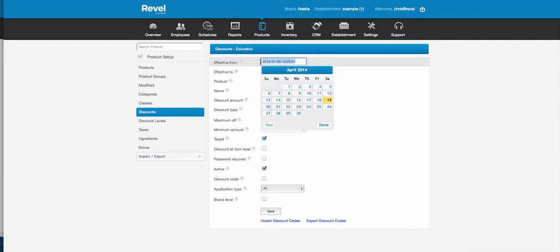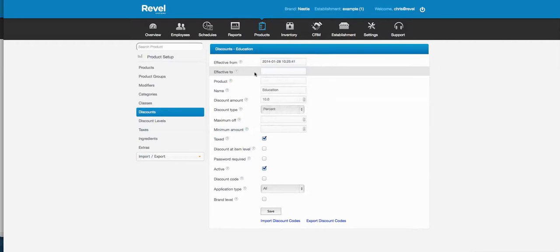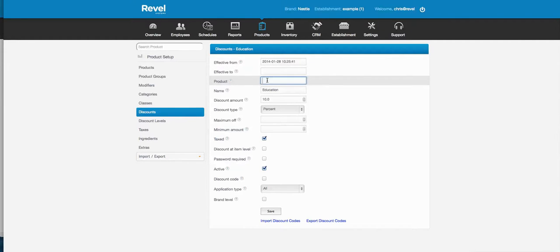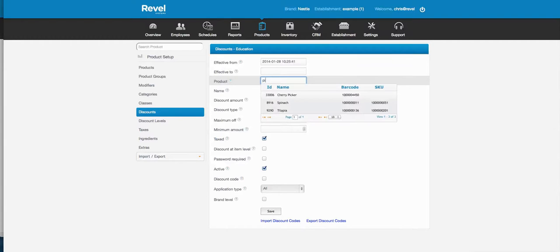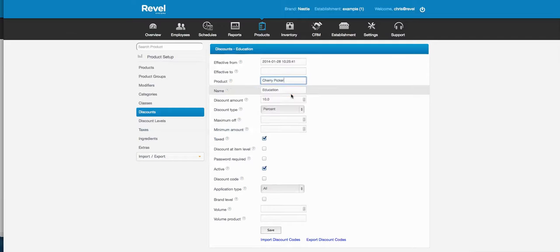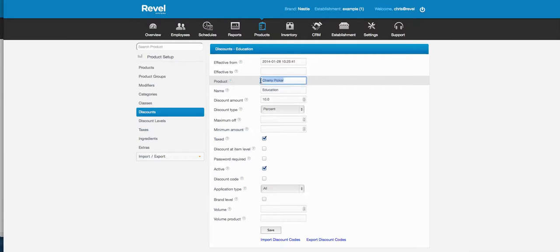In the advanced settings of a discount you can set a from-date and to-date to activate the discount — it ceases to work past the effective to-date. You can also assign the discount to a specific product, so it only works on that one item.